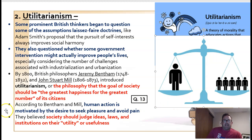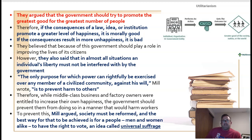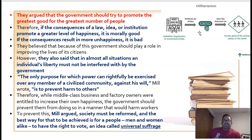One of Bentham's proponents was a man by the name of John Stuart Mill. They argued that government should try to promote reforms. With utilitarianism, you can determine whether an action is moral or immoral based on its outcome — if it improves human happiness and reduces human suffering, then it's good. This is in keeping with the spirit of the Enlightenment, which was about human progress.